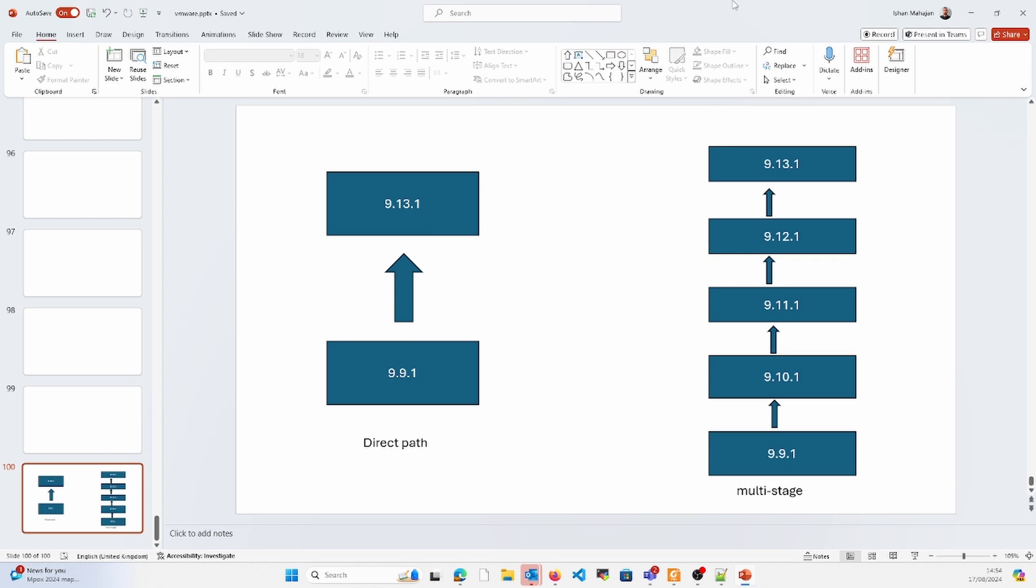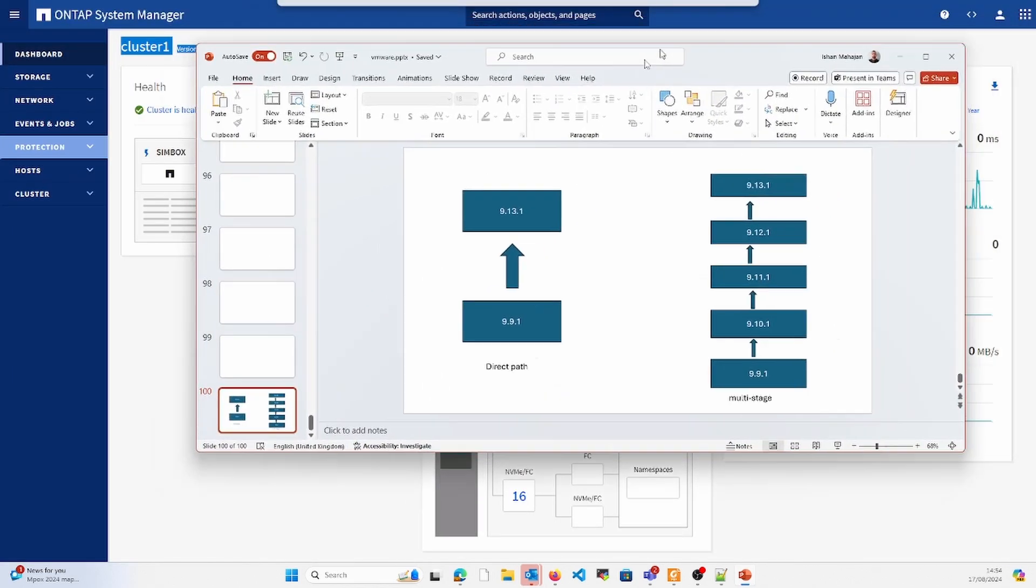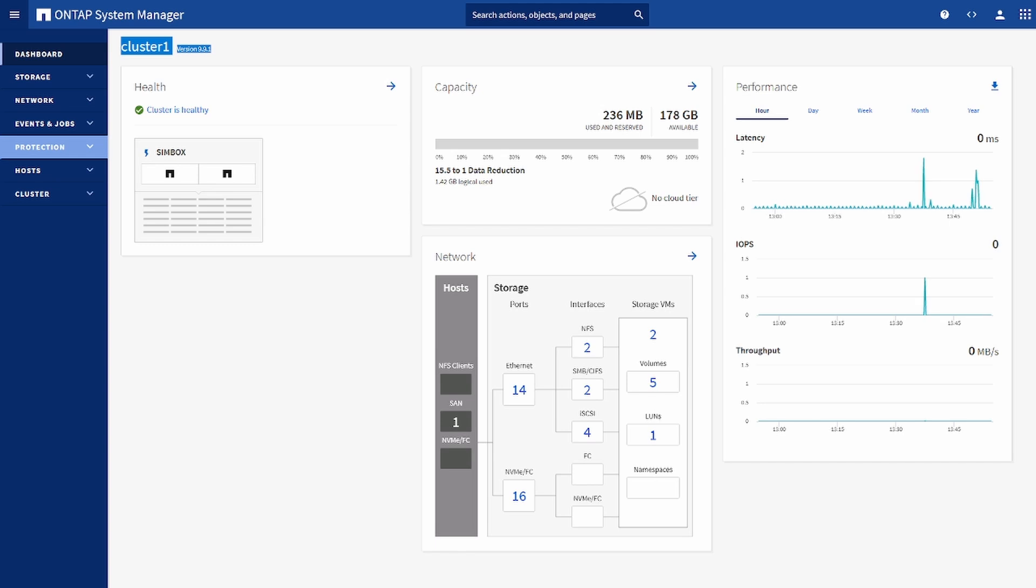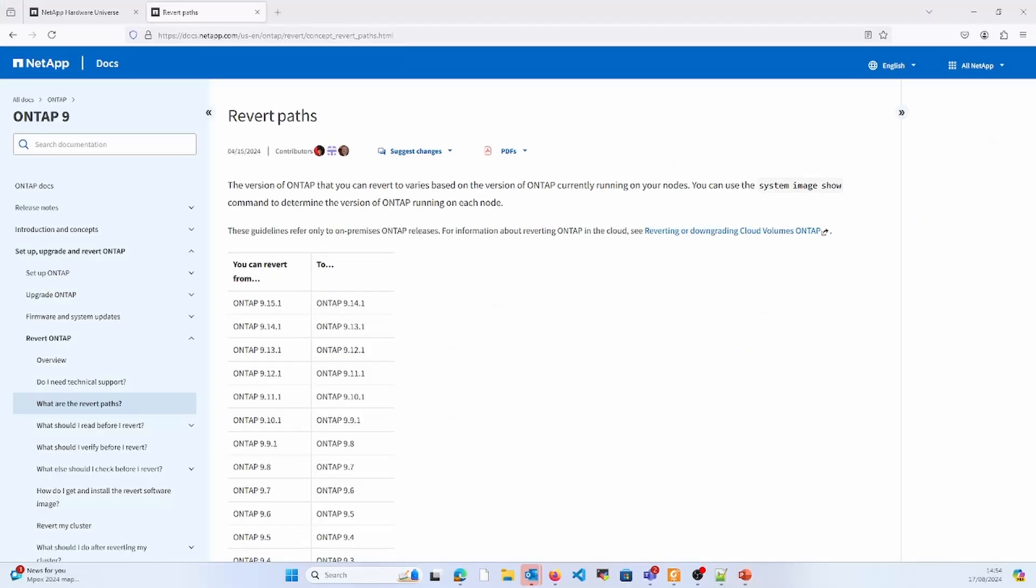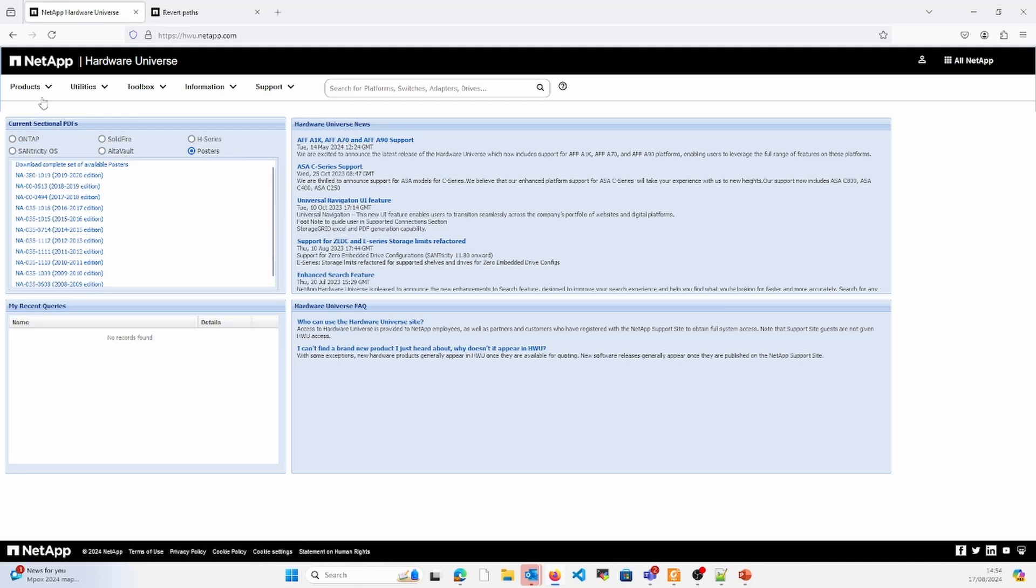These are the two mechanisms we can use for the upgrade. Before you go ahead and perform the upgrade, there are some prerequisites which need to be validated, such as compatibilities.